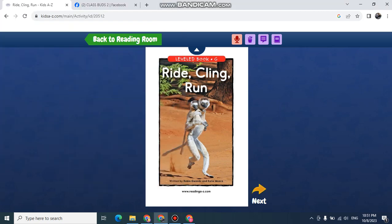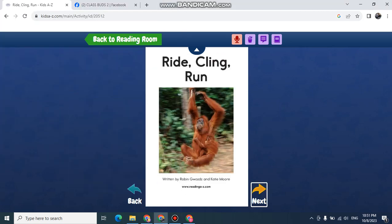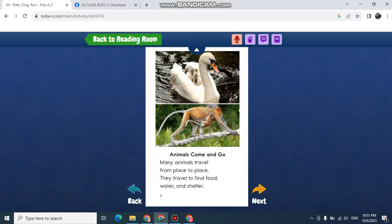Ride, cling, run. Animals come and go. Many animals travel from place to place.